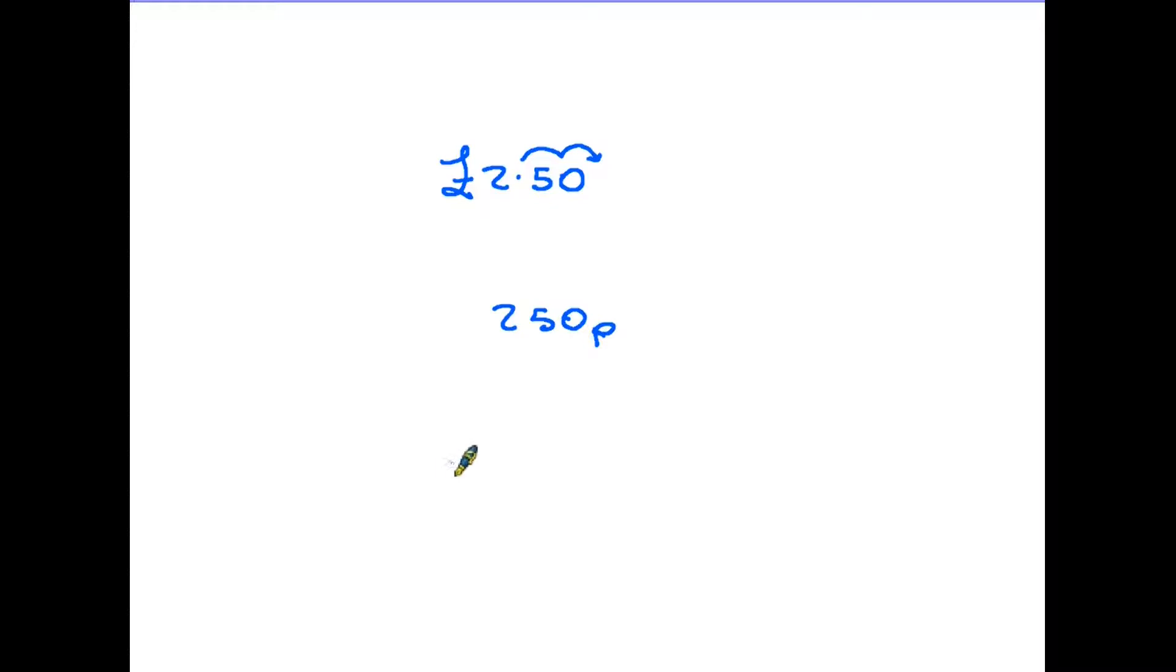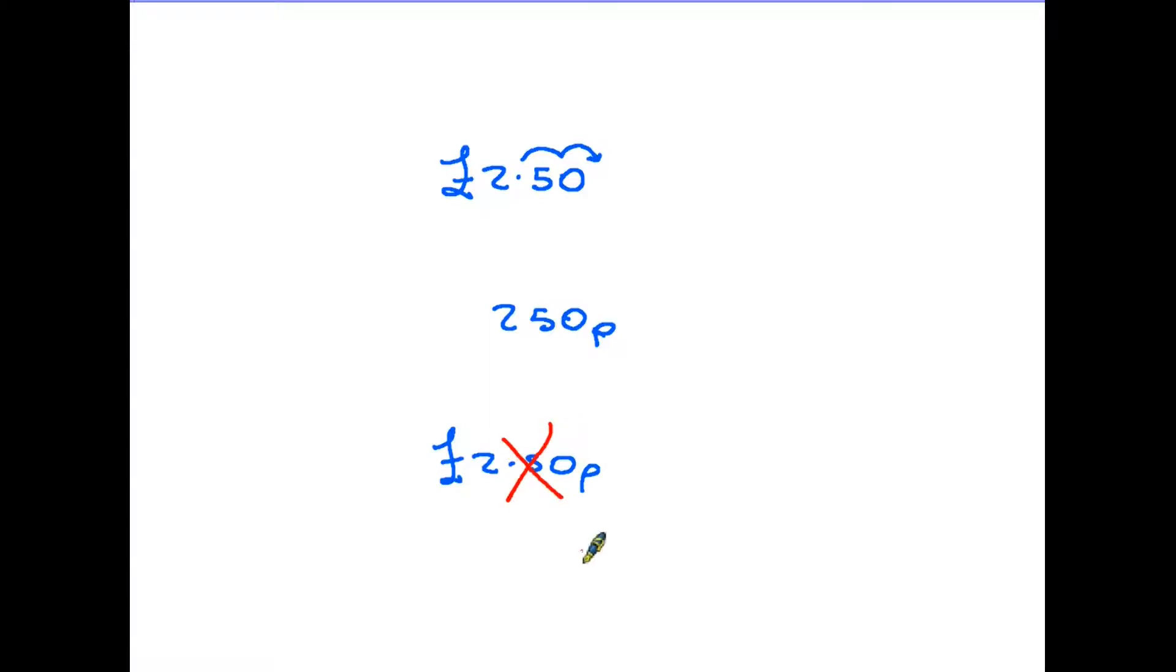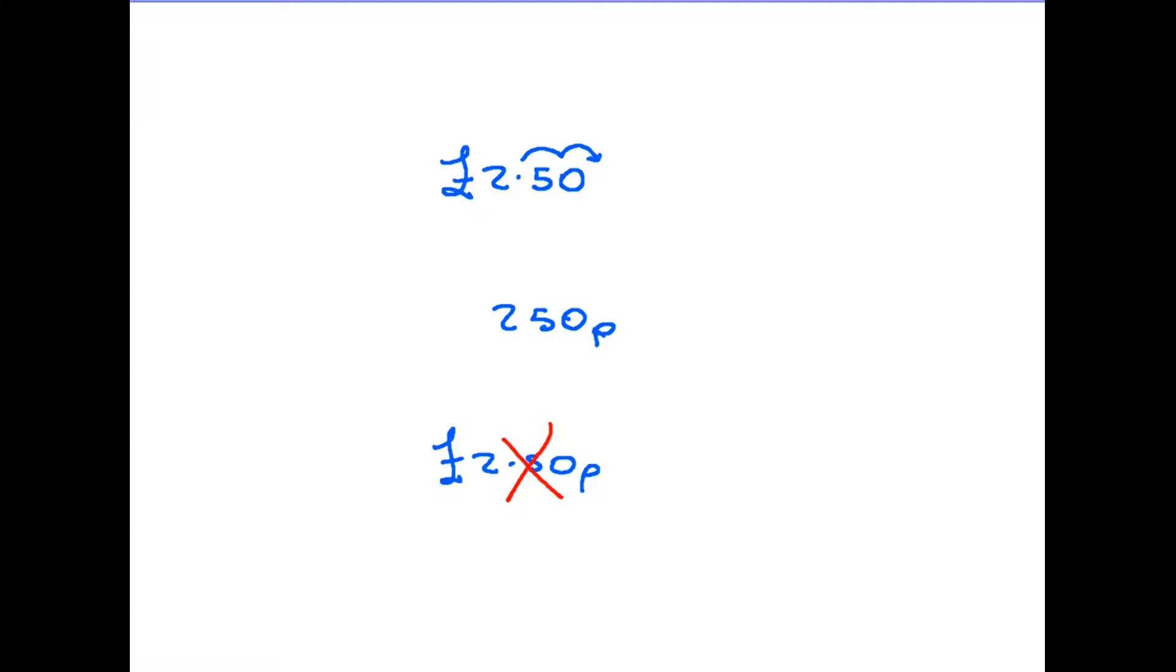The one thing that we cannot do, and this can be marked as incorrect in exams, is to put both the pound and the pence sign at the same time. This is regarded as wrong. We either use the pound if we're going to do it in pounds, or the pence if we simply have pence.